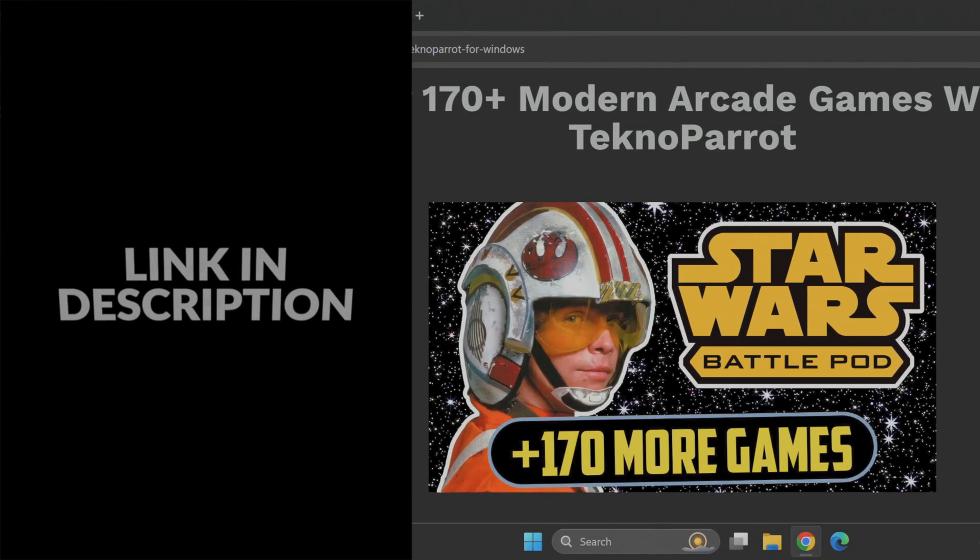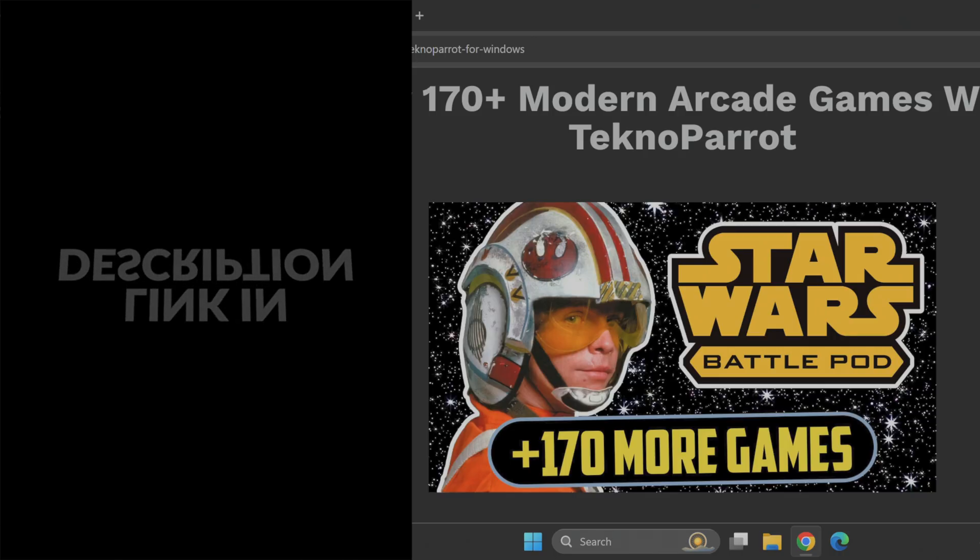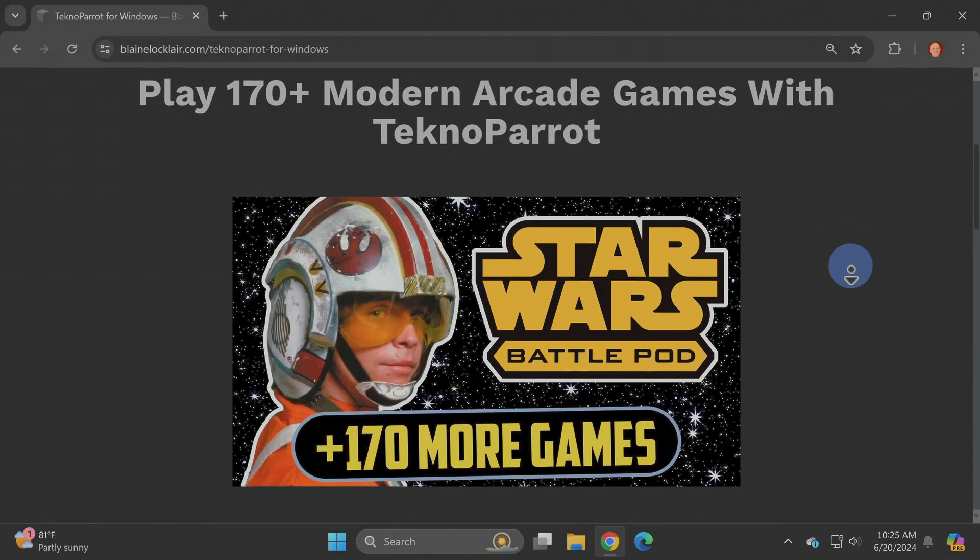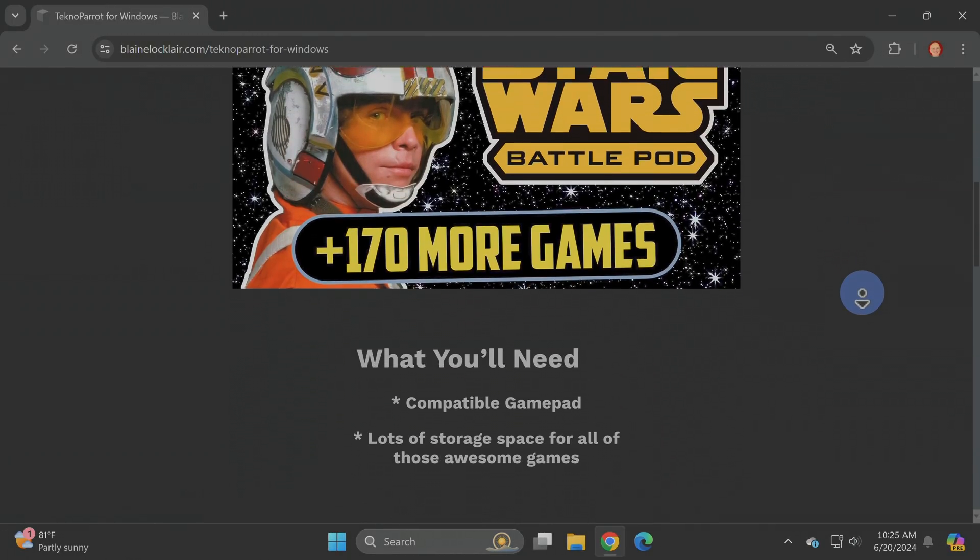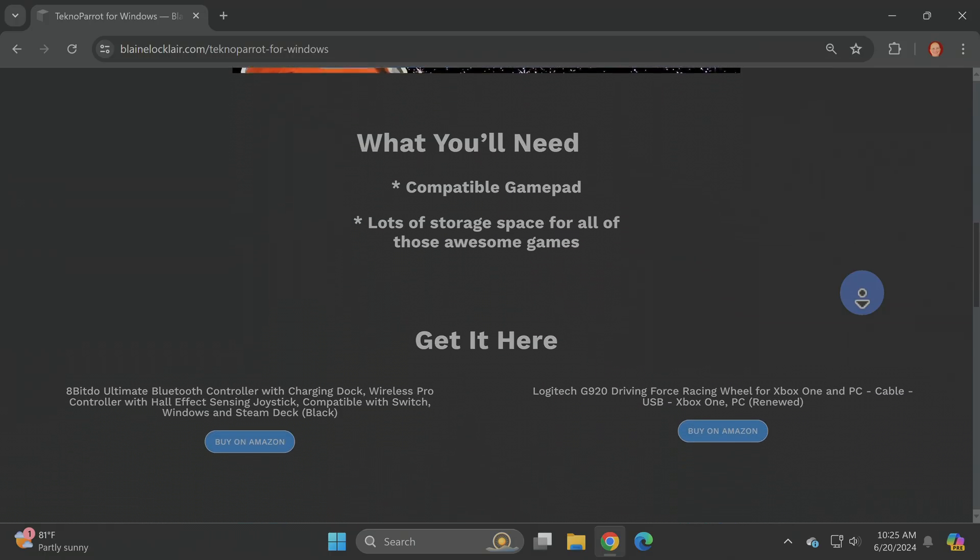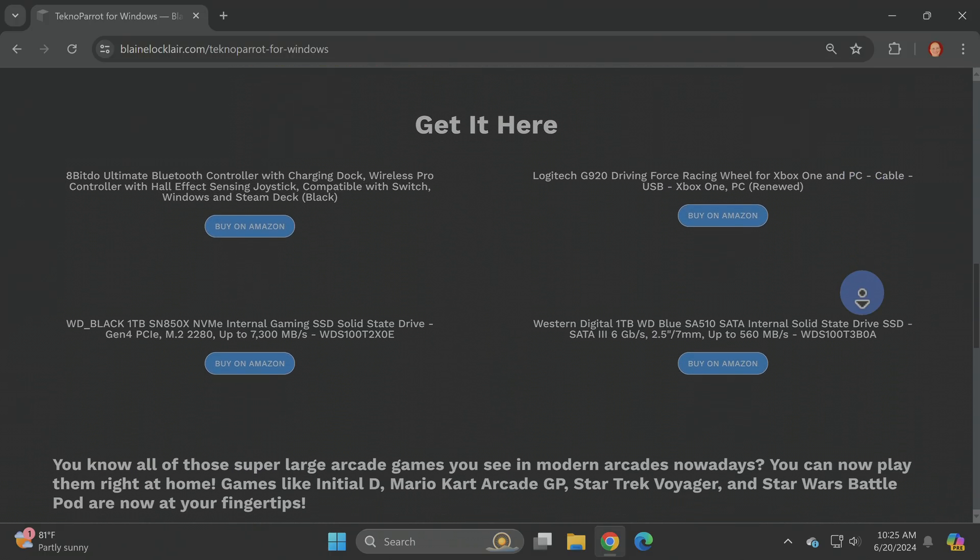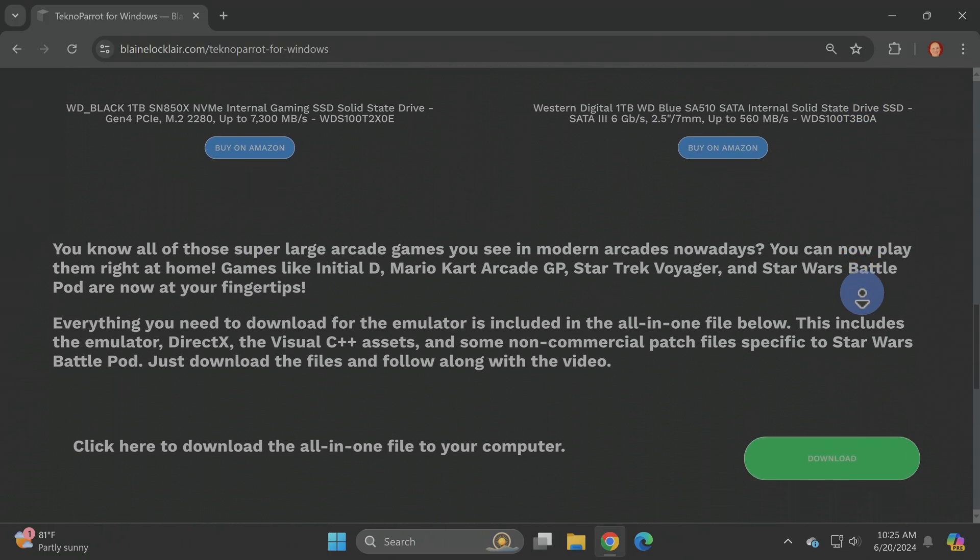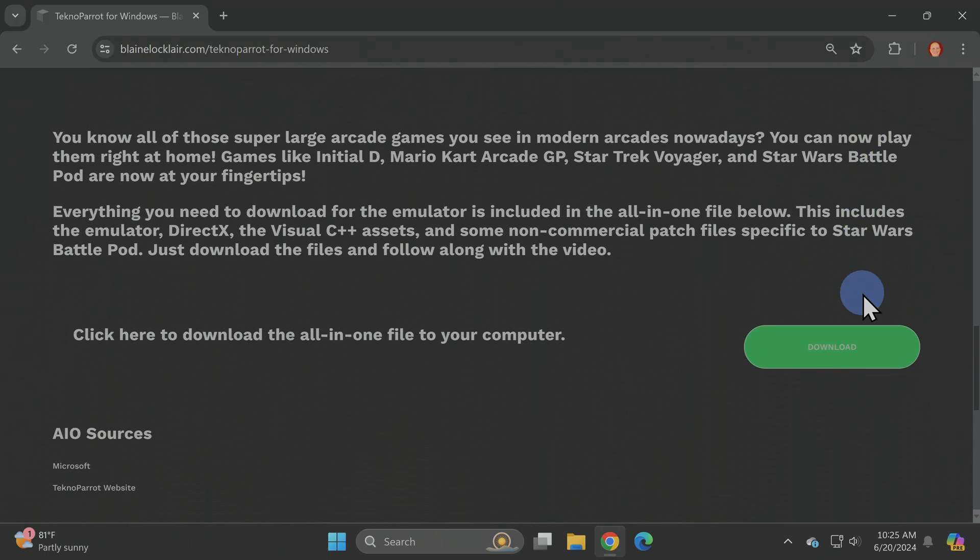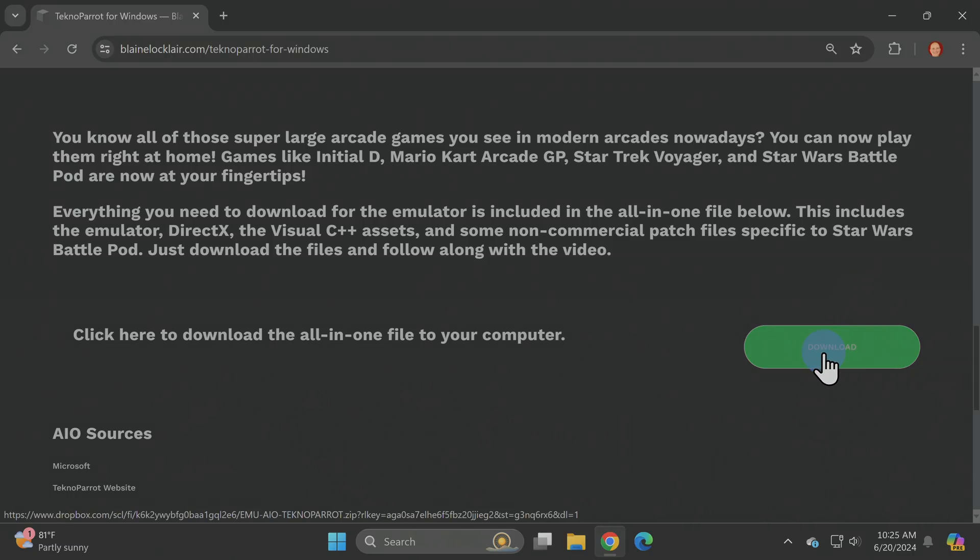Everything you need to download except for the games themselves is linked for you on my website and I have the link for you in the video description. On this page, scroll down until you see the green download button shown here. To download an all-in-one file that has everything except the games, click on the green download button shown here.